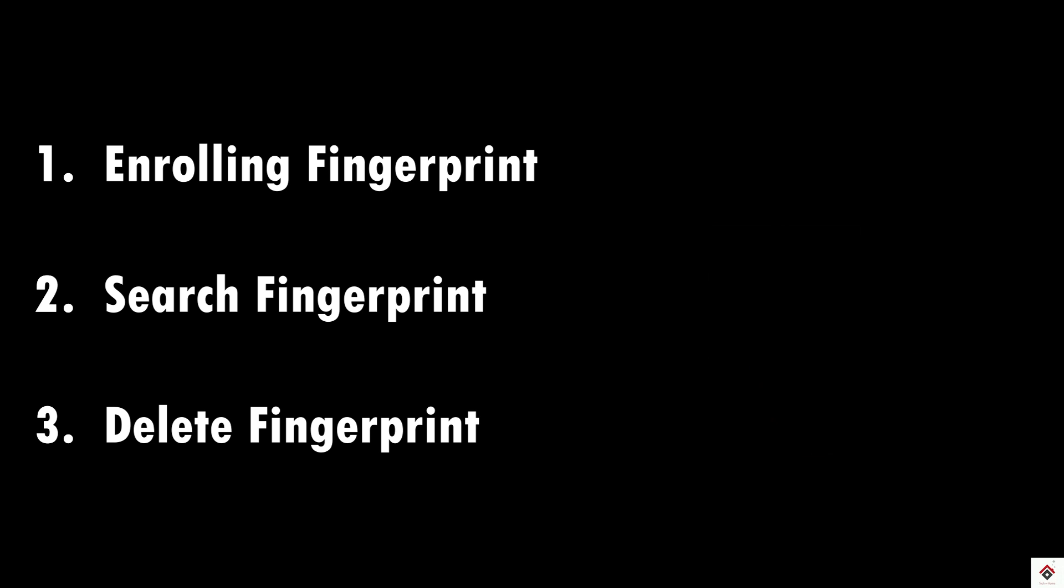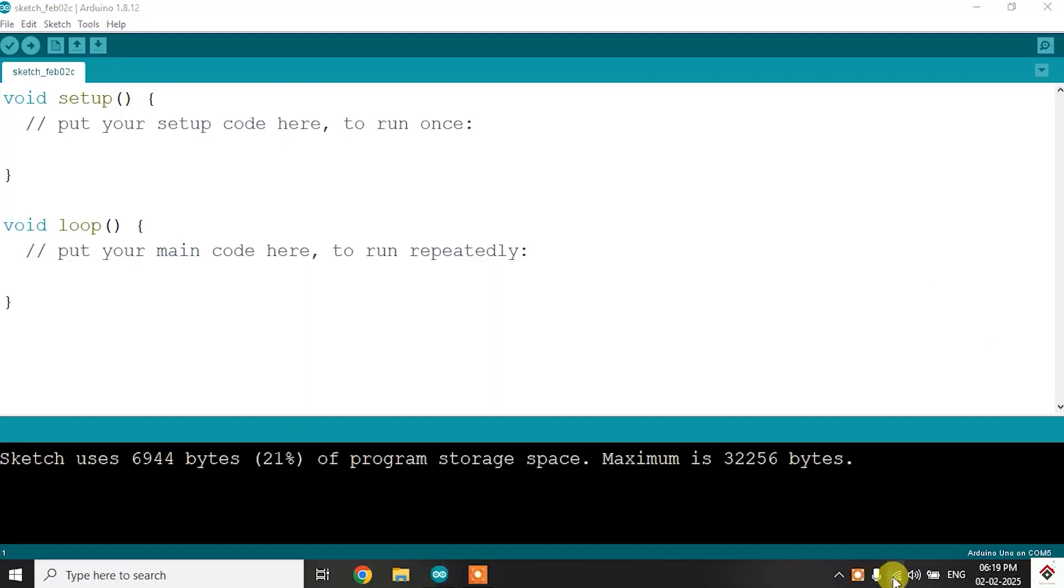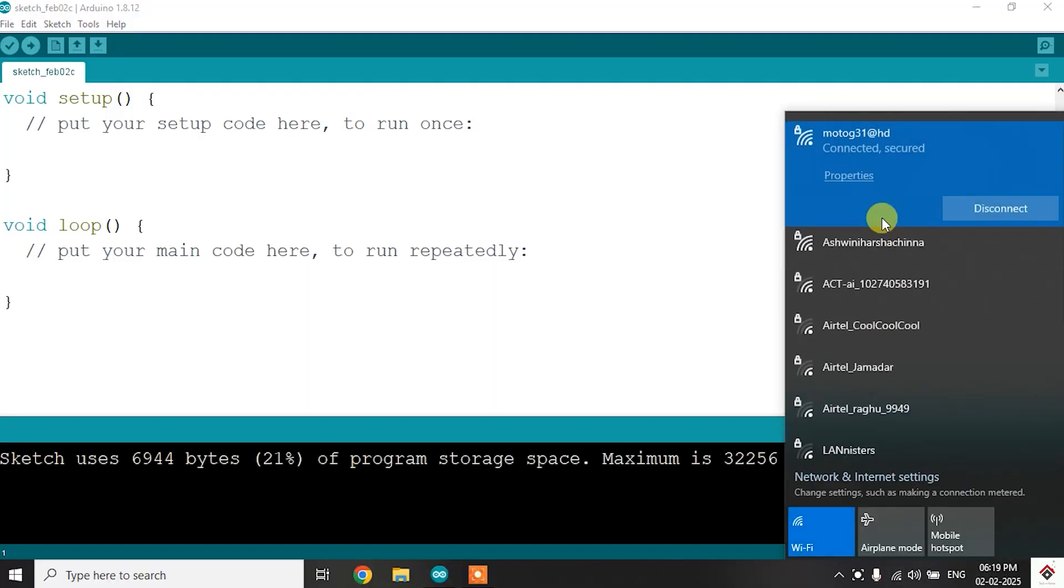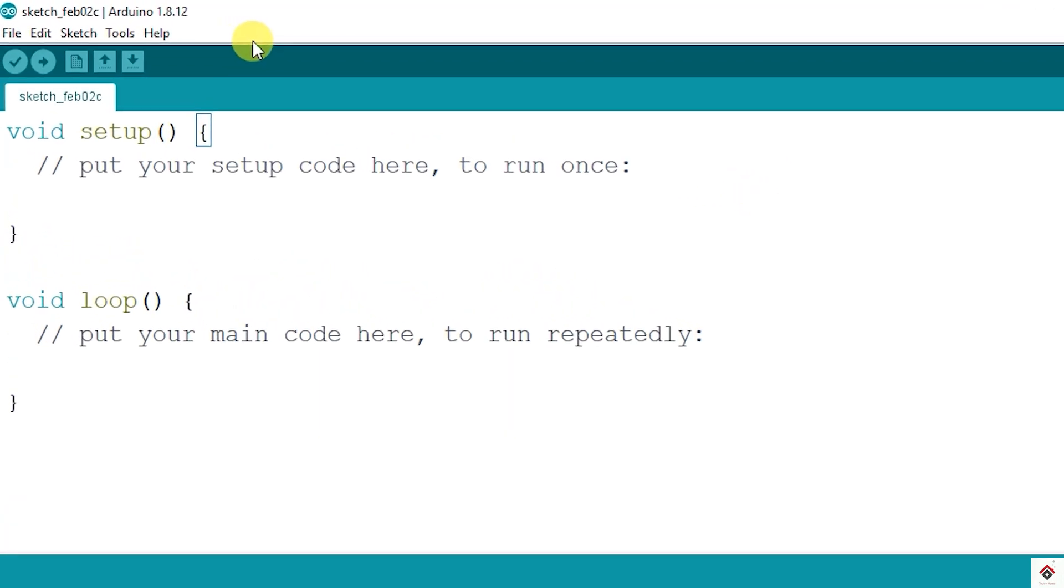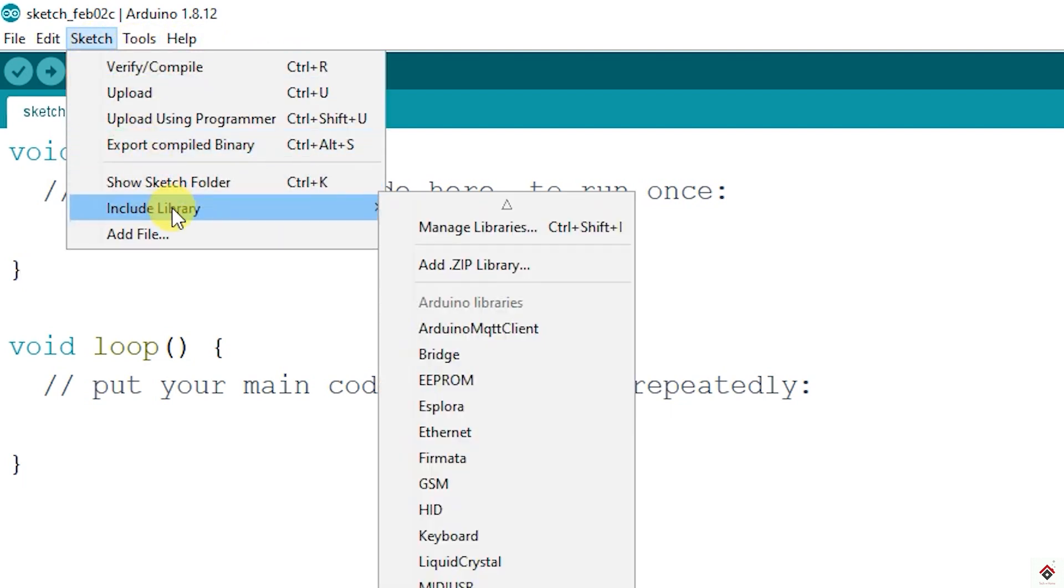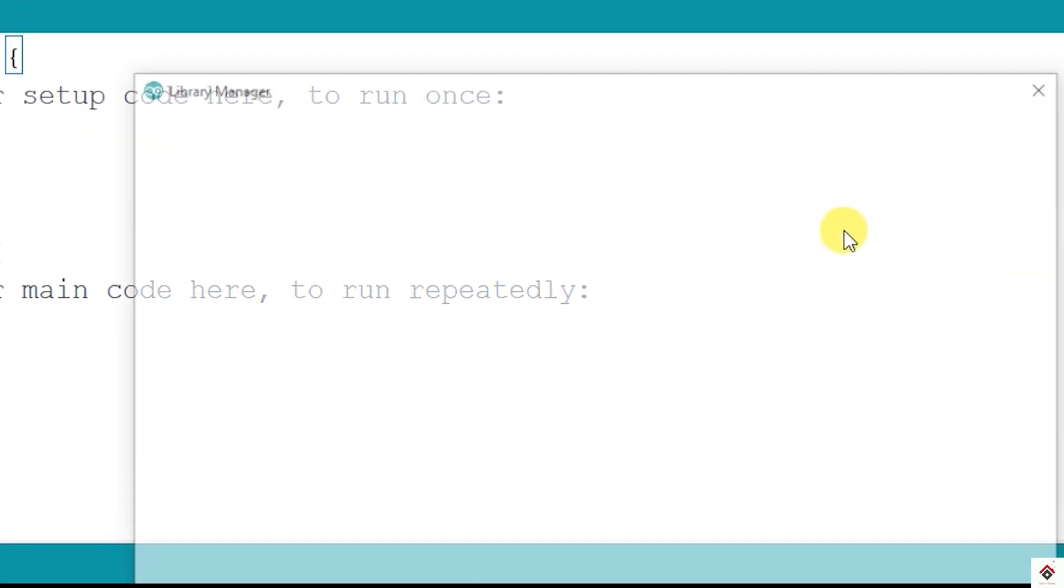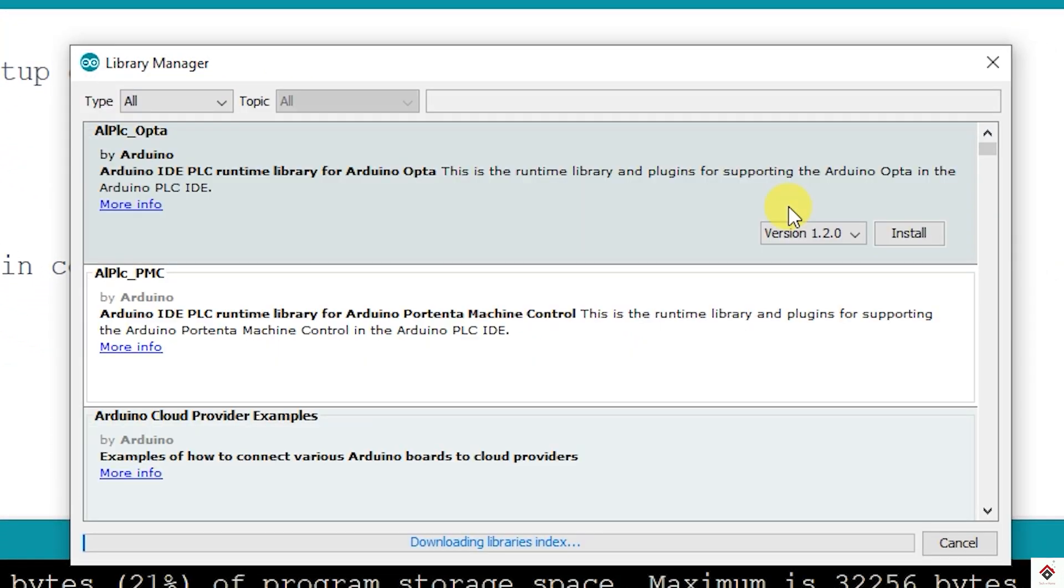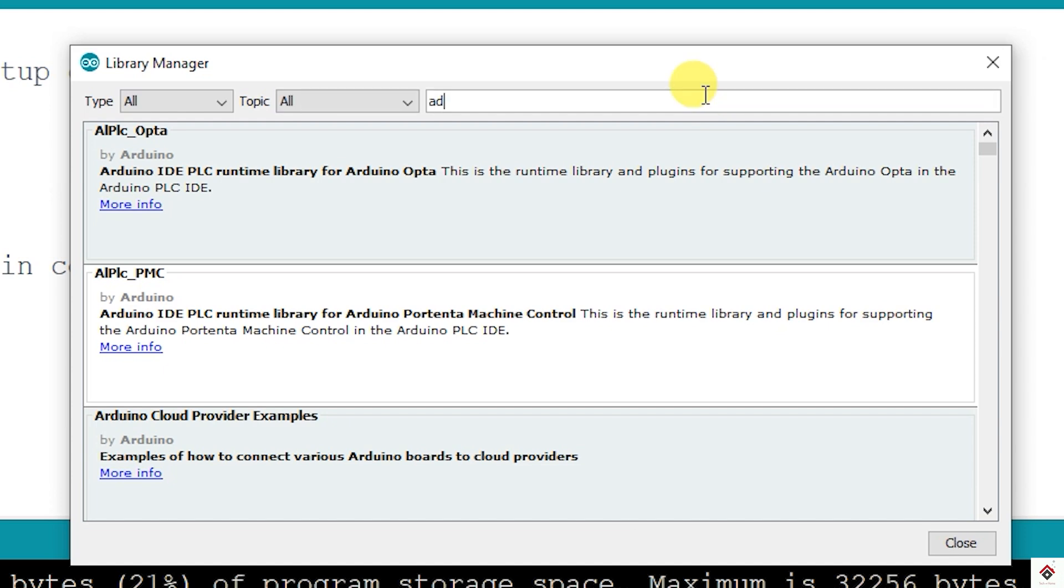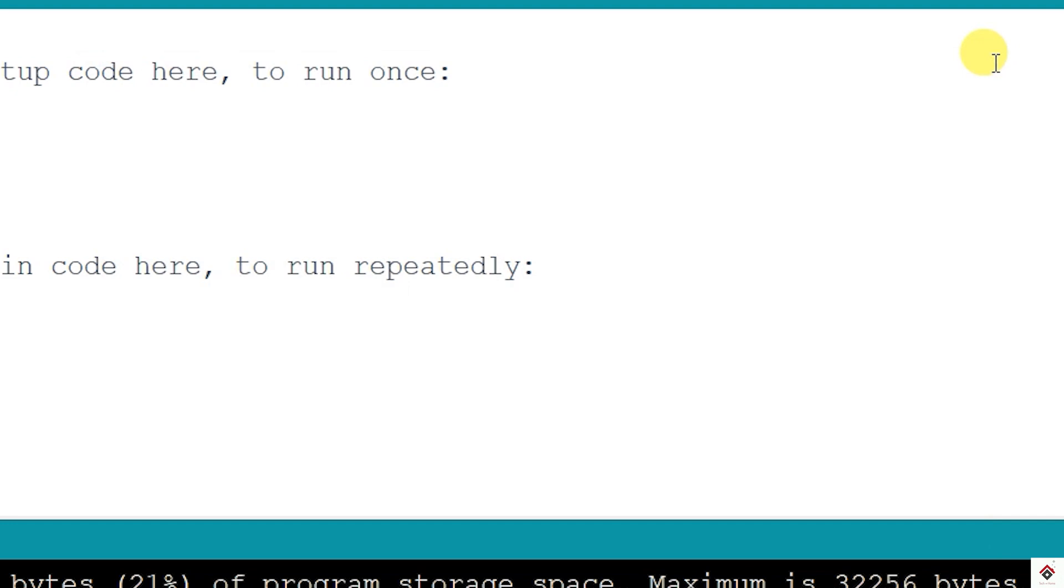To make the code simpler, we'll install the Adafruit fingerprint library. Connect your system to the internet, open Arduino IDE, go to Sketch, Include Library, Manage Libraries. Here search for Adafruit fingerprint. You'll get this option, click on install. After installation, you can close this window.